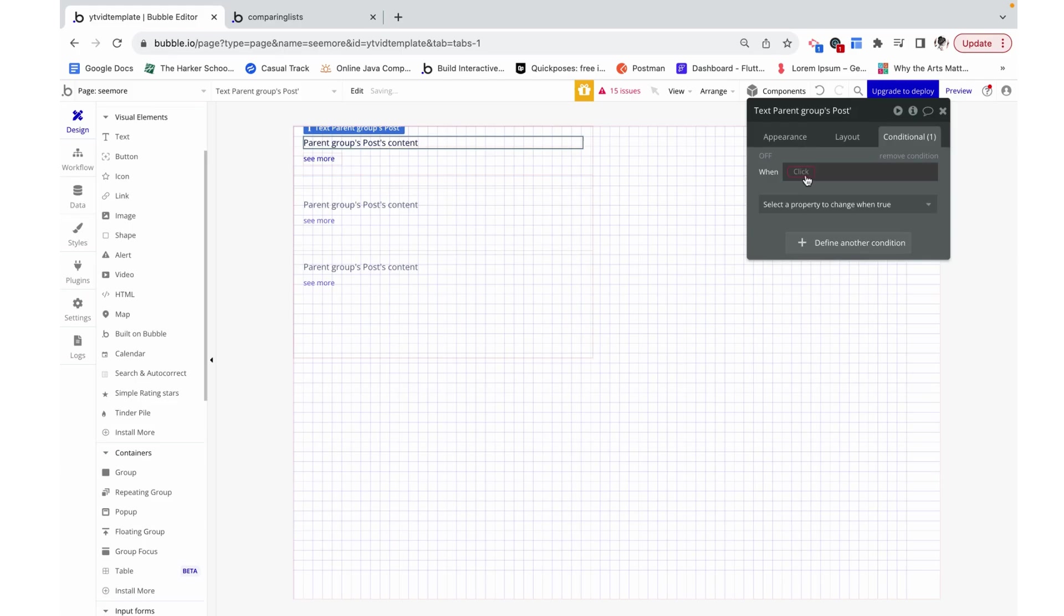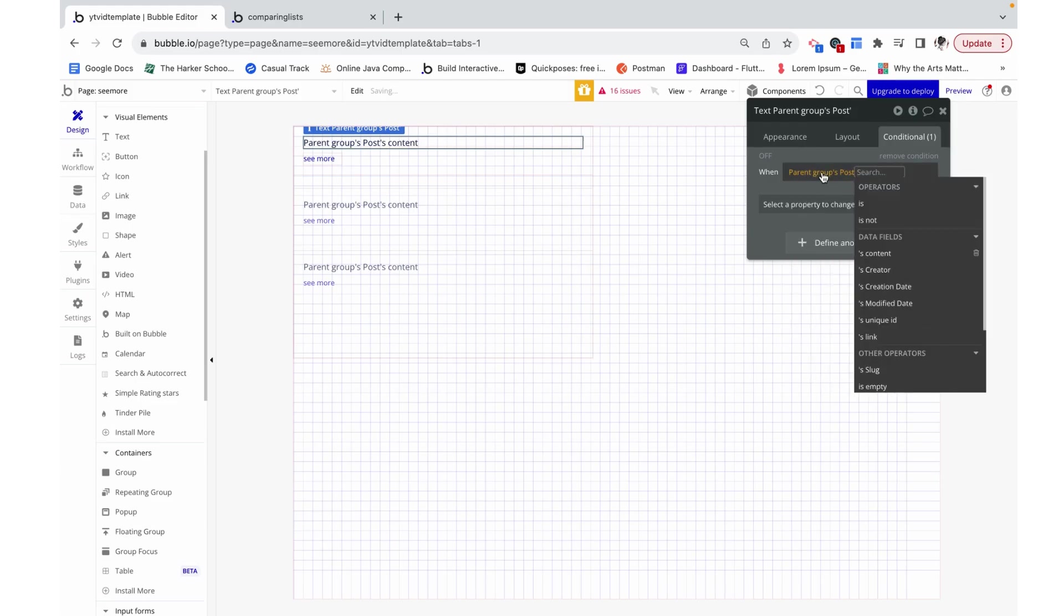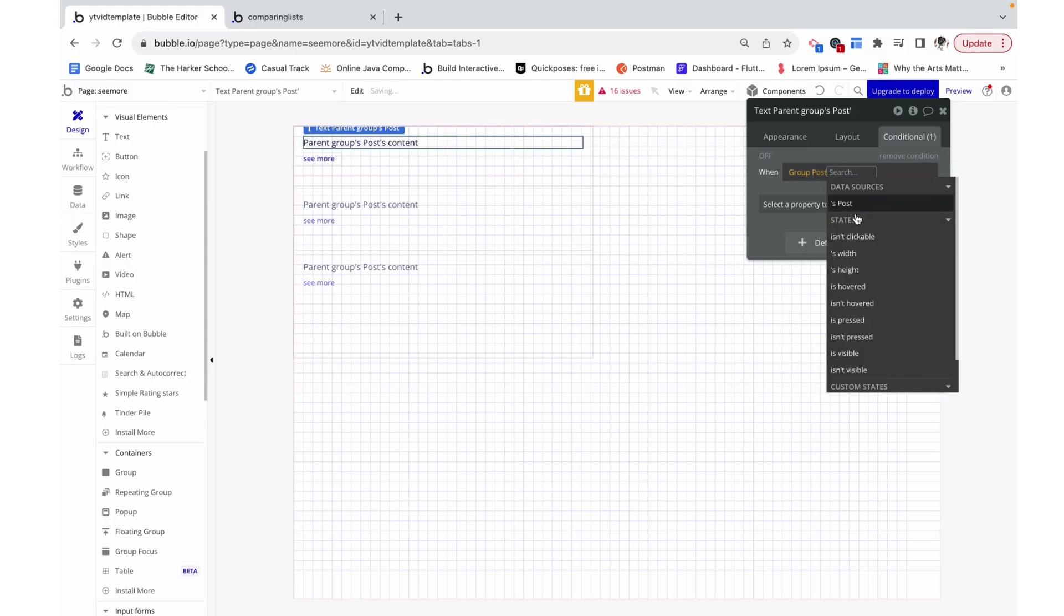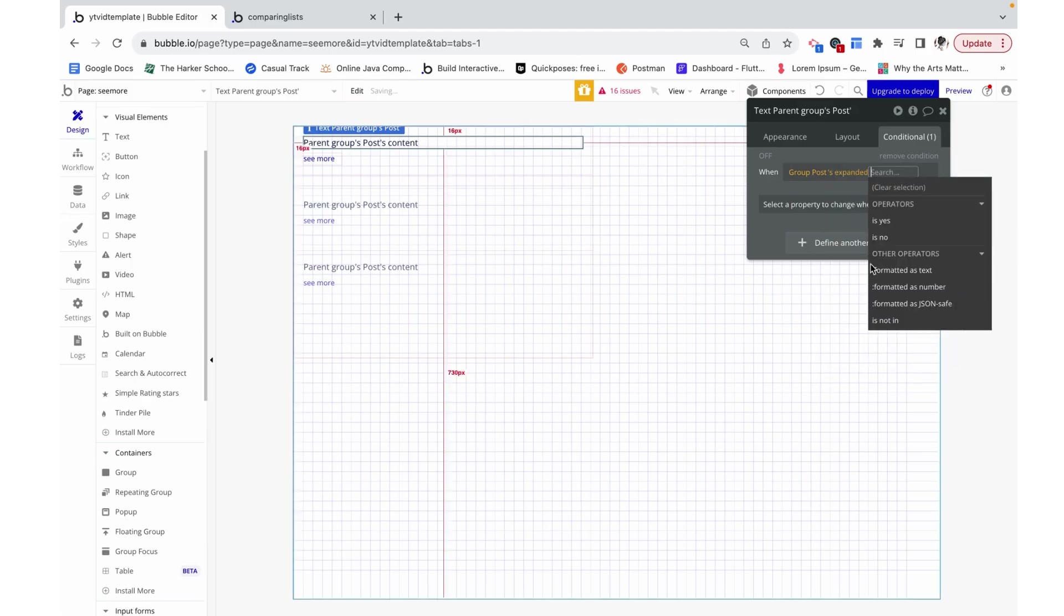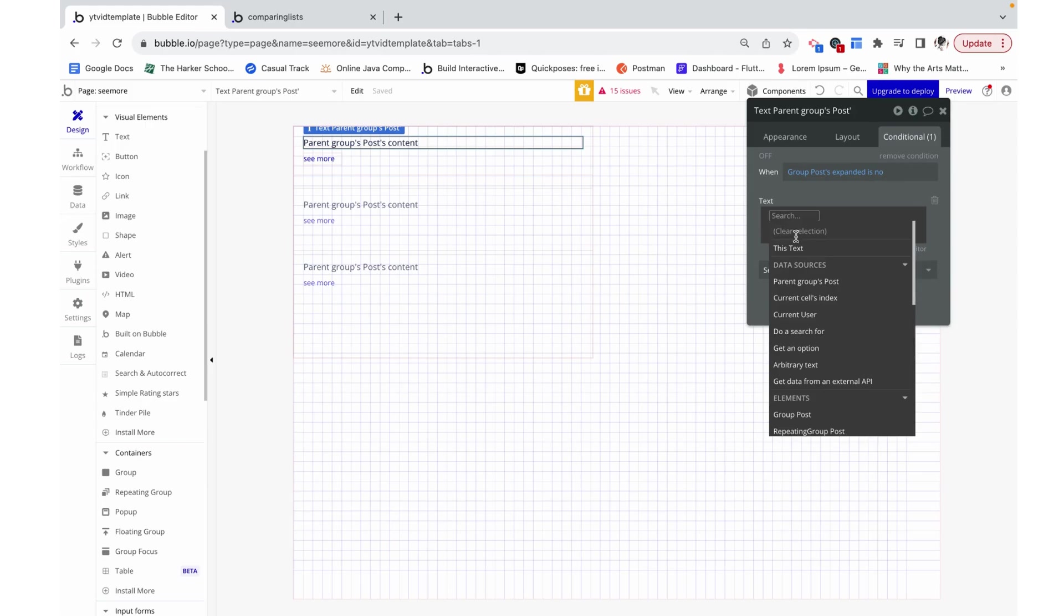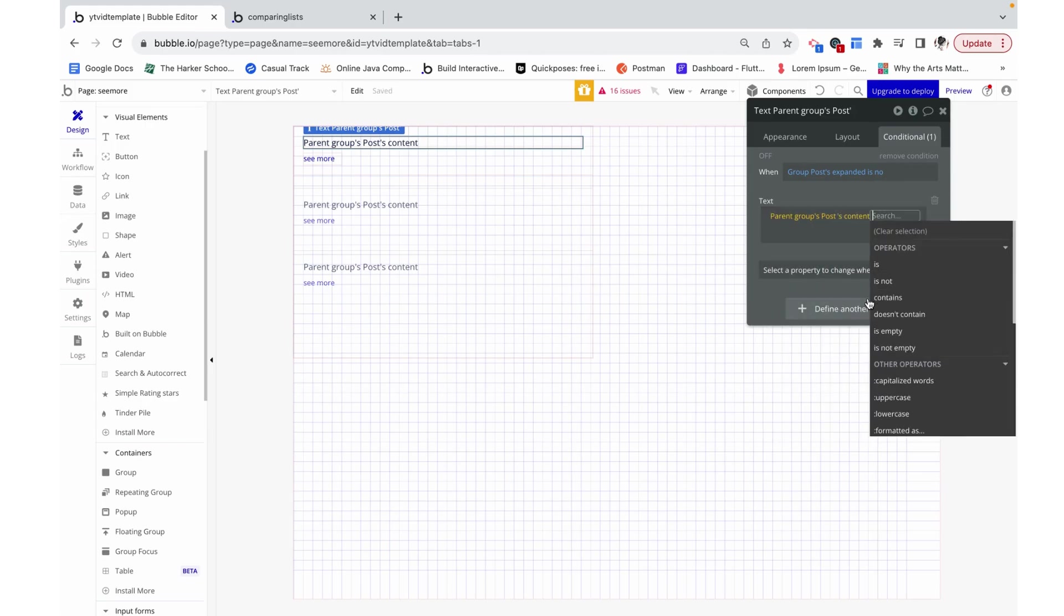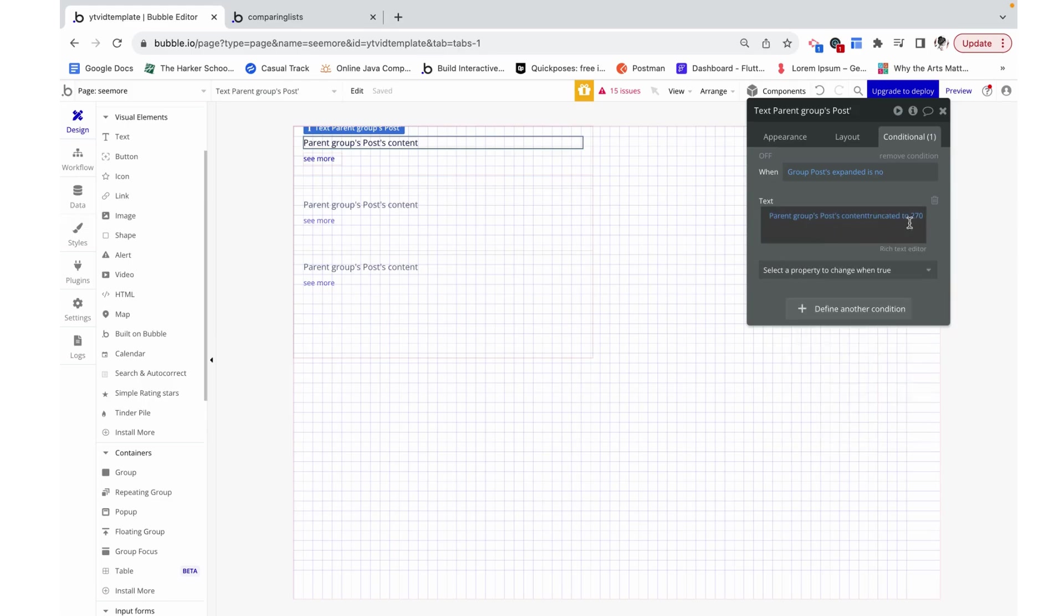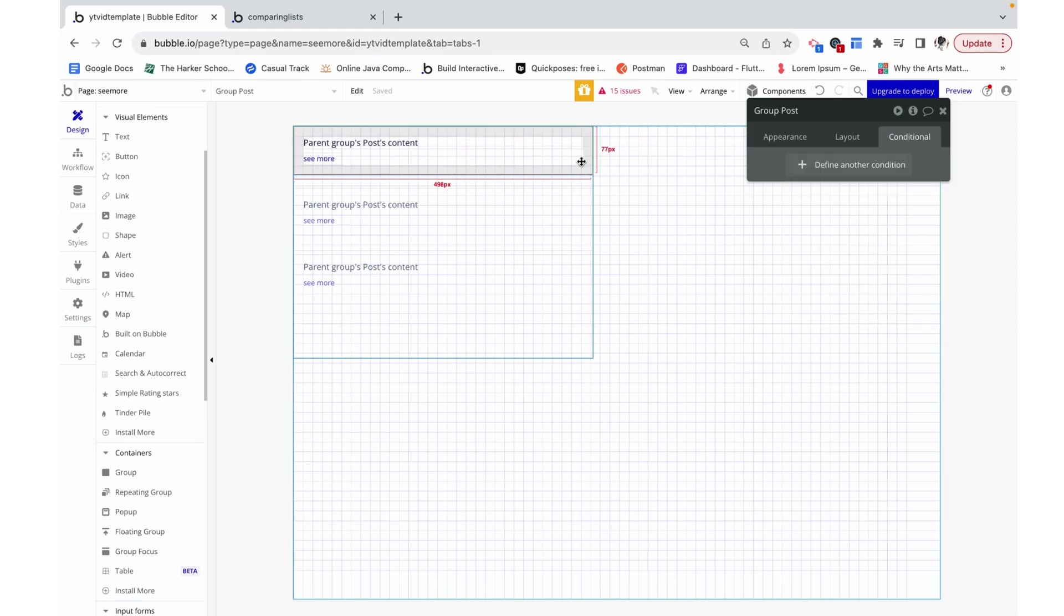So what does that mean? I'm going to add a condition here that says when the parent group, when group post expanded is no, when it's not expanded, which is by default, I'm going to actually change this text to make it the parent group's post content and then truncated to 270 characters. This is just going to say that it's taking whatever the parent group's content is and it's only displaying the first 270 characters of that.